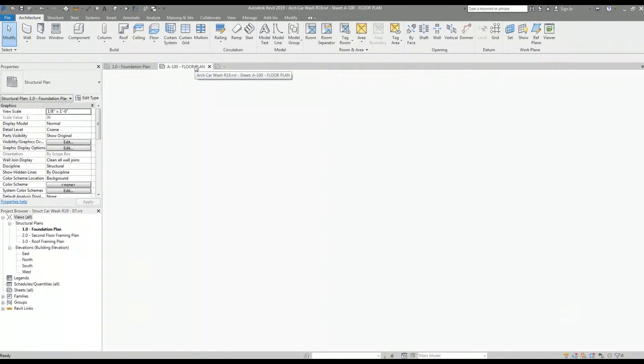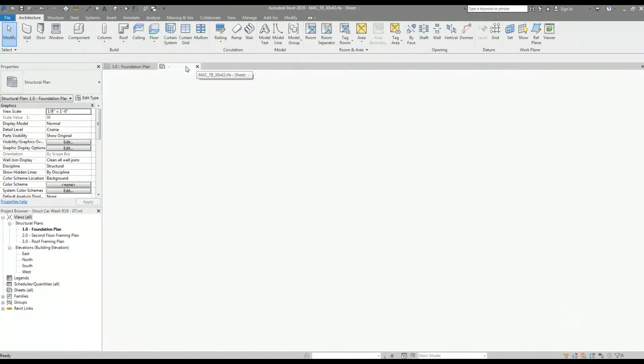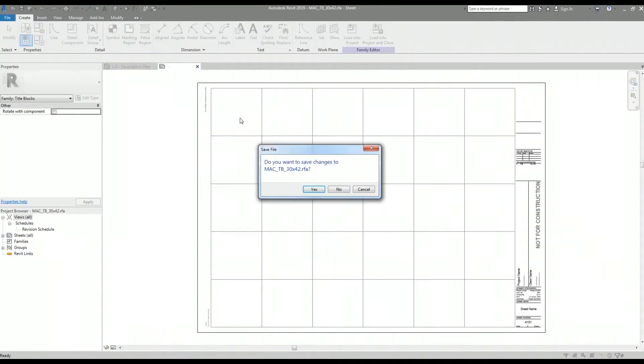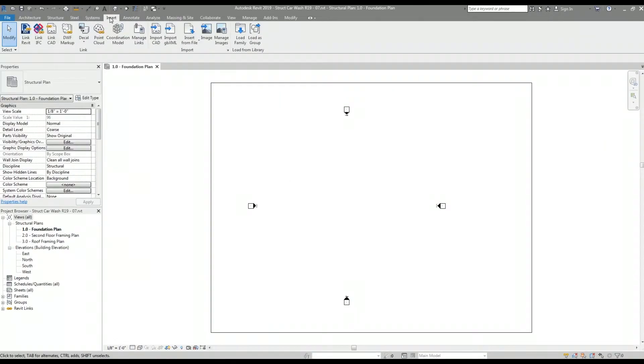Now I am going to reload the linked architectural Revit model back into the structural model. I'm going to go to the insert tab and then the manage links option.